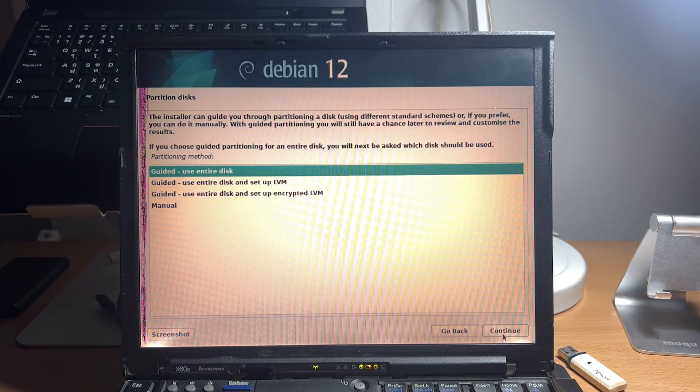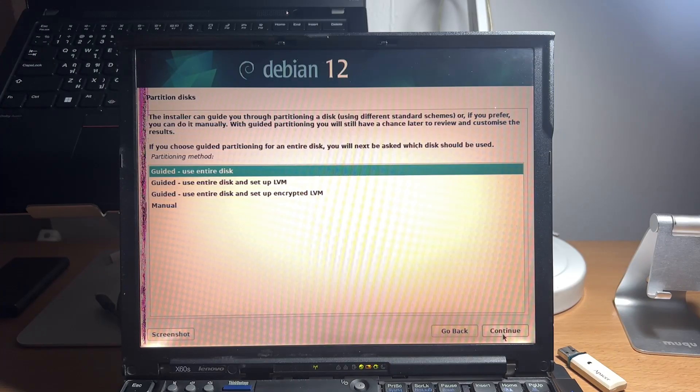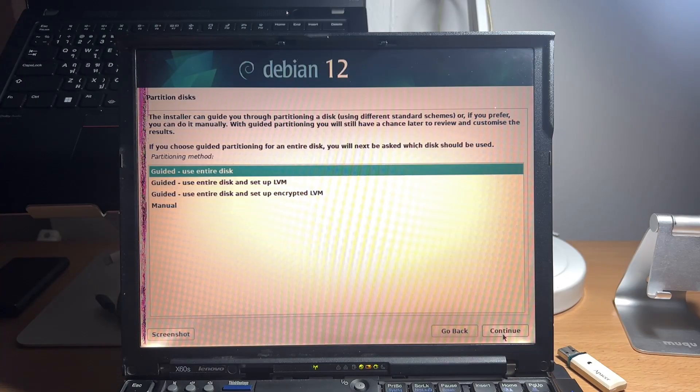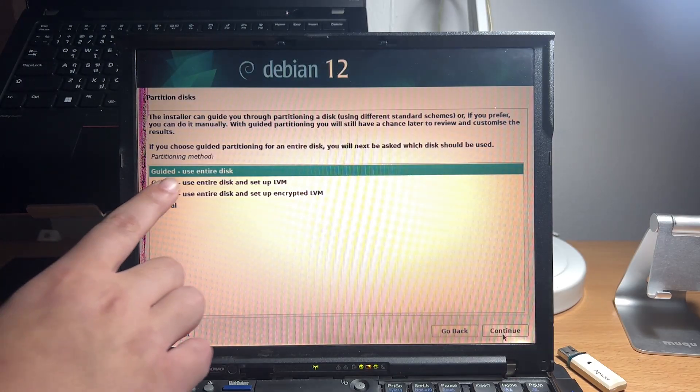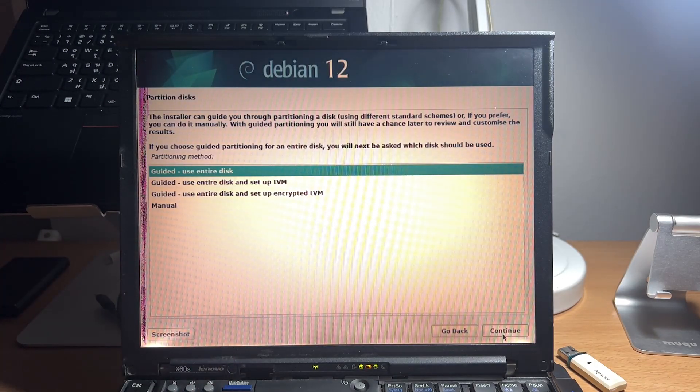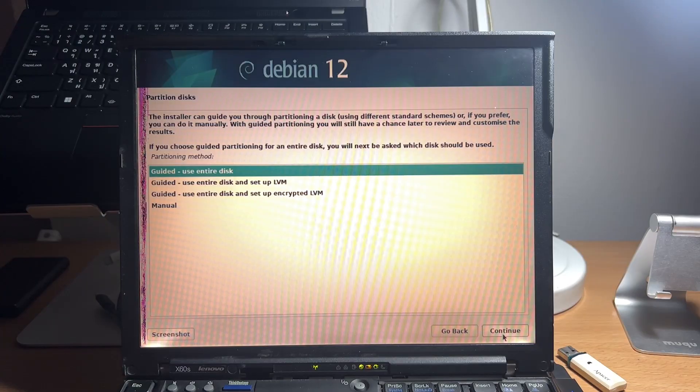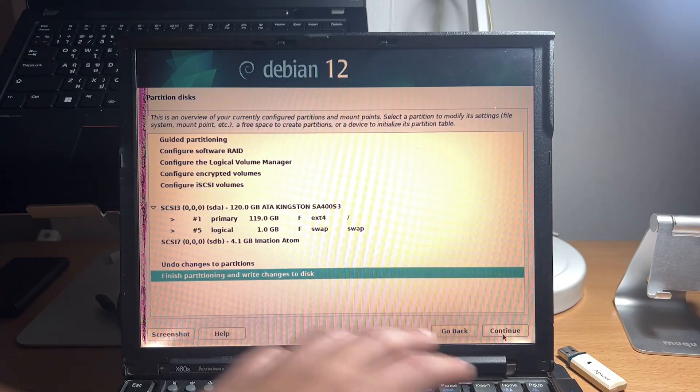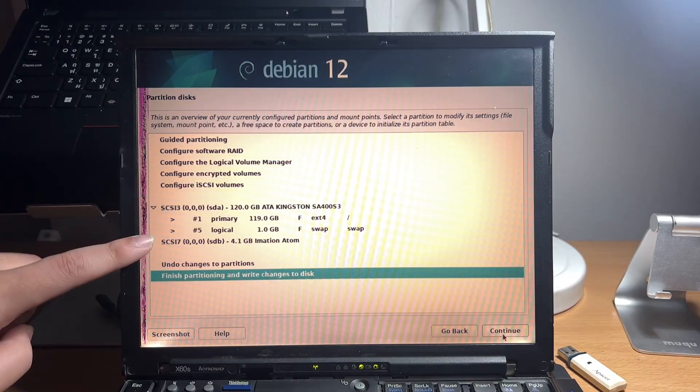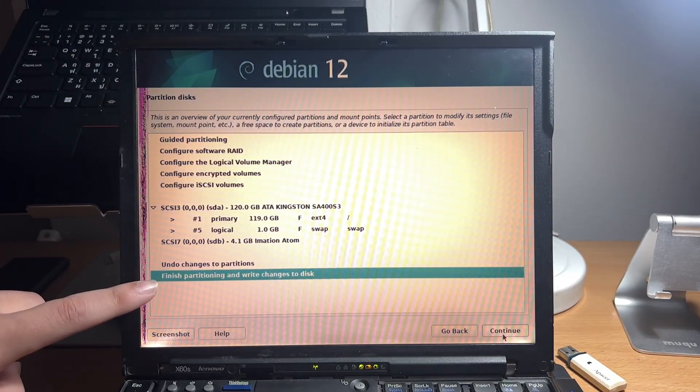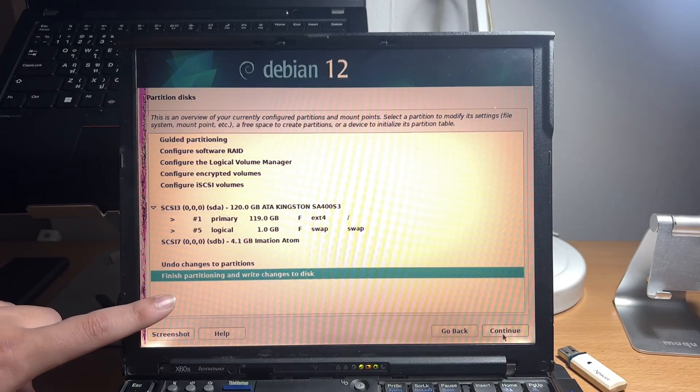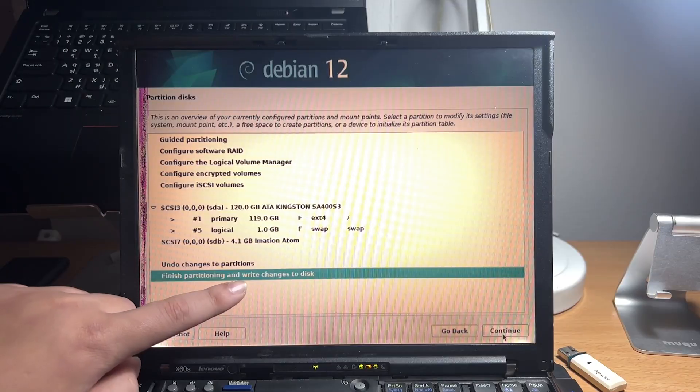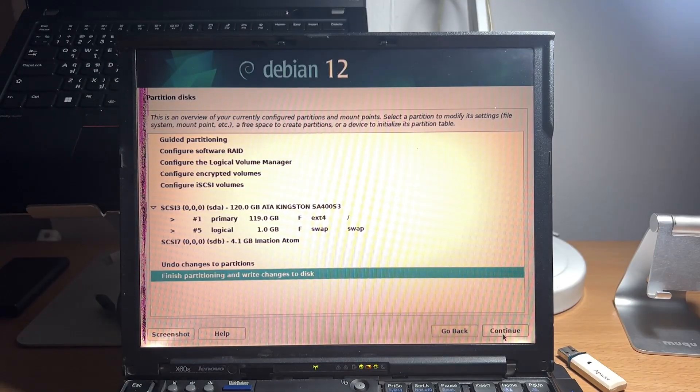After configuring user and password, it is now time to partition your disk for the Debian install. But for this video, we will choose the first option, which will erase entire hard disk and install Debian on it. After confirming your choice, just press enter on finish partitioning and write change to disk.